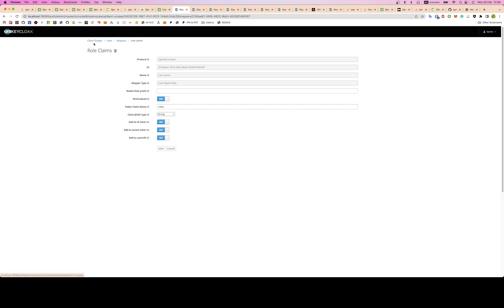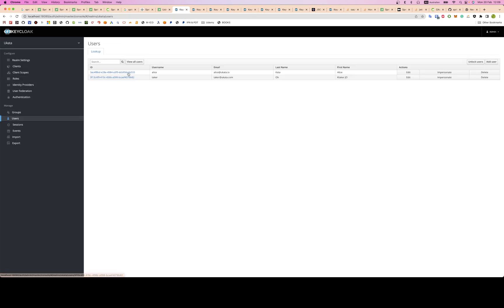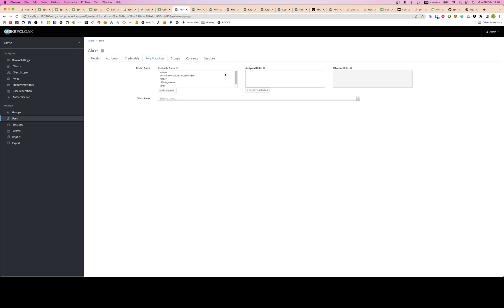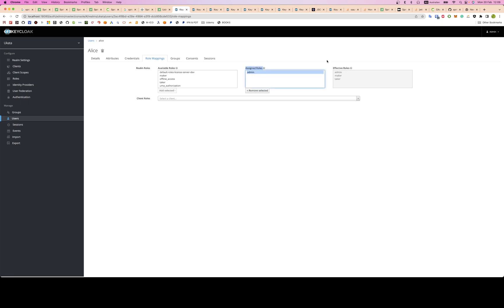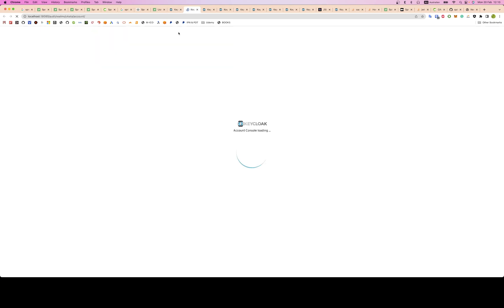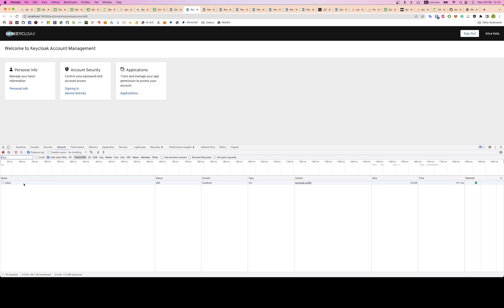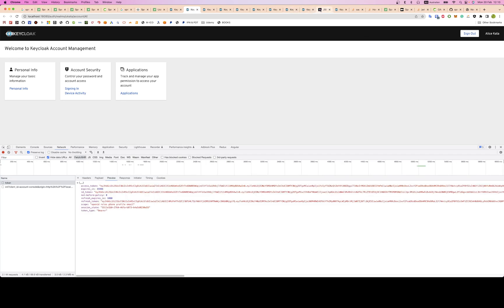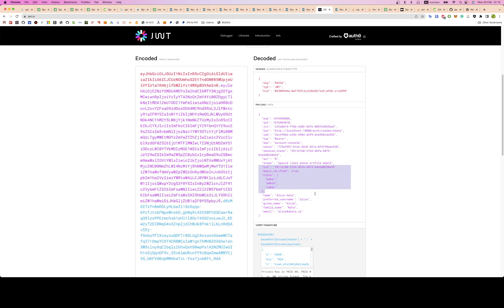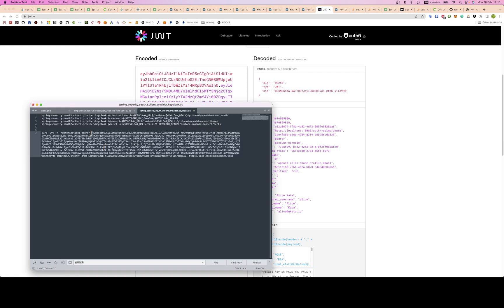Now let's try with Alice. She's an admin — as you remember, admin is a composite role. Her roles include everything: admin, maker, and taker. Go back to Alice, impersonate her, get the token from the network tab, and copy the token value.